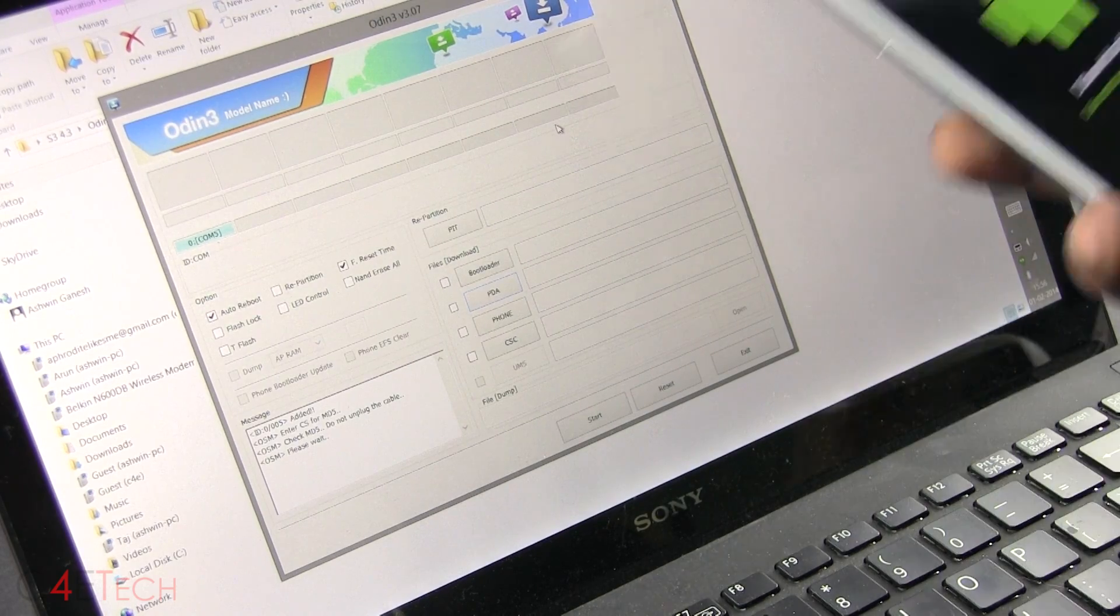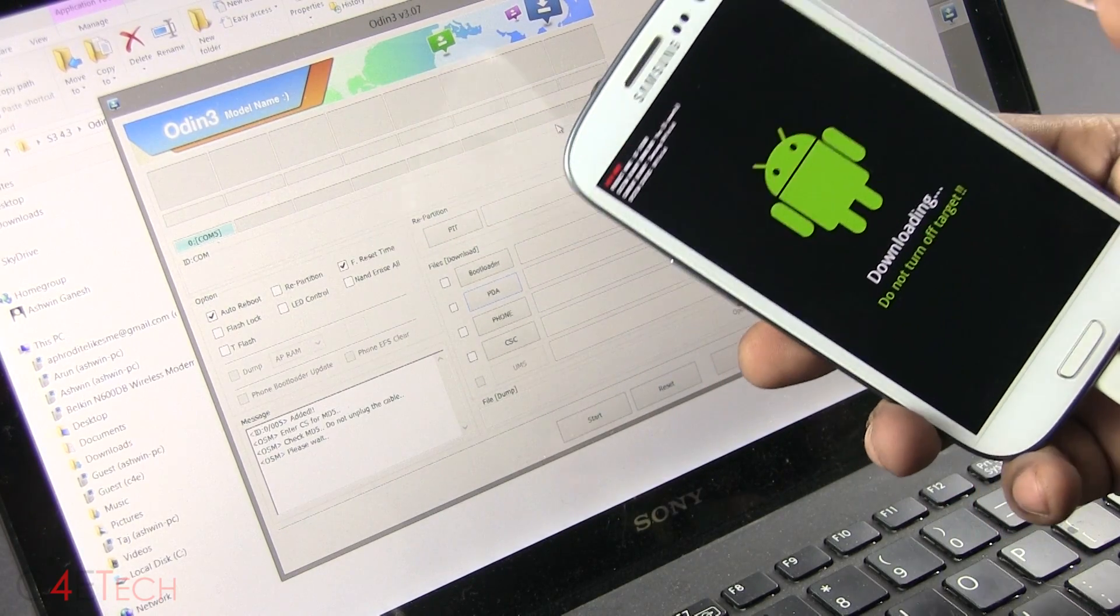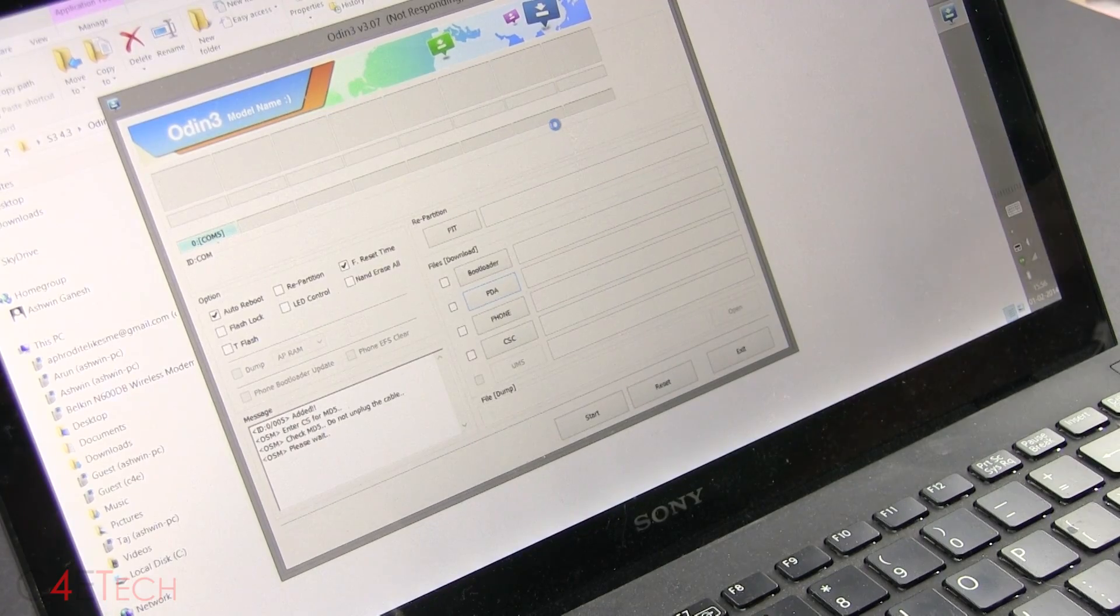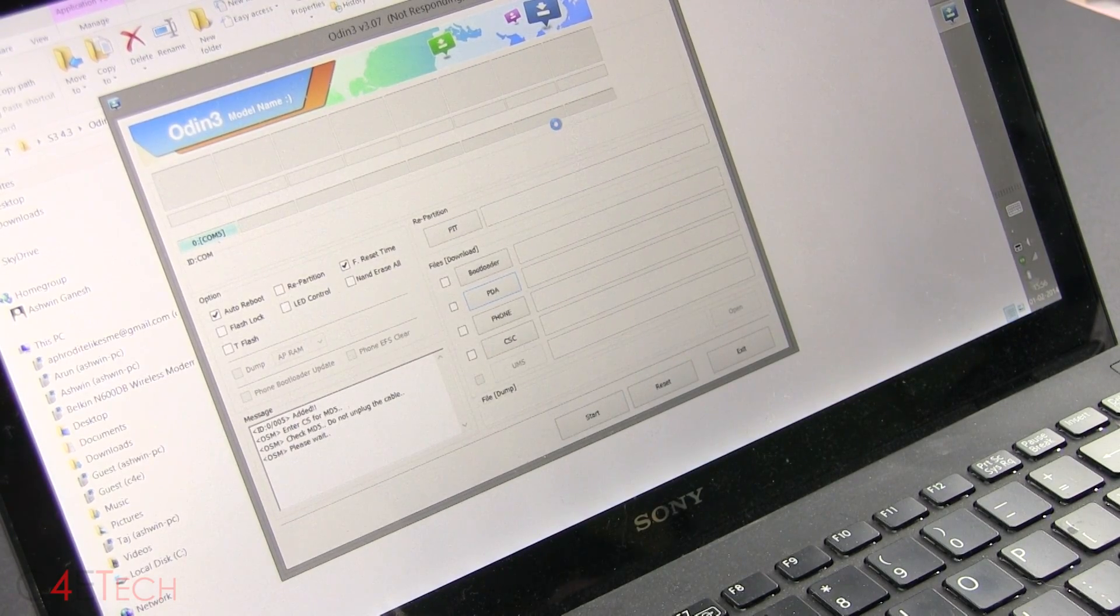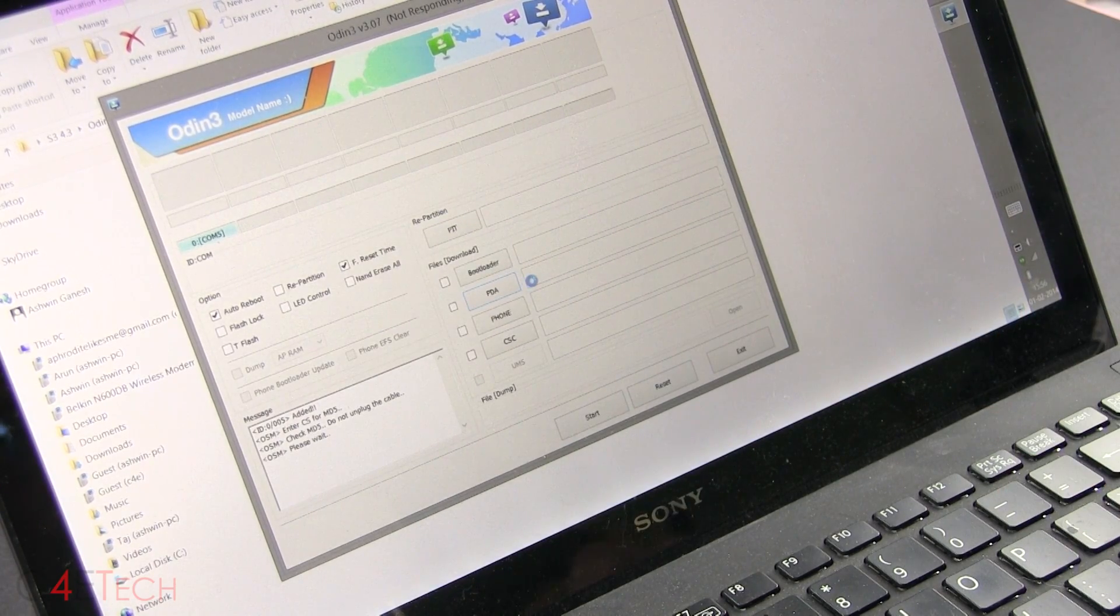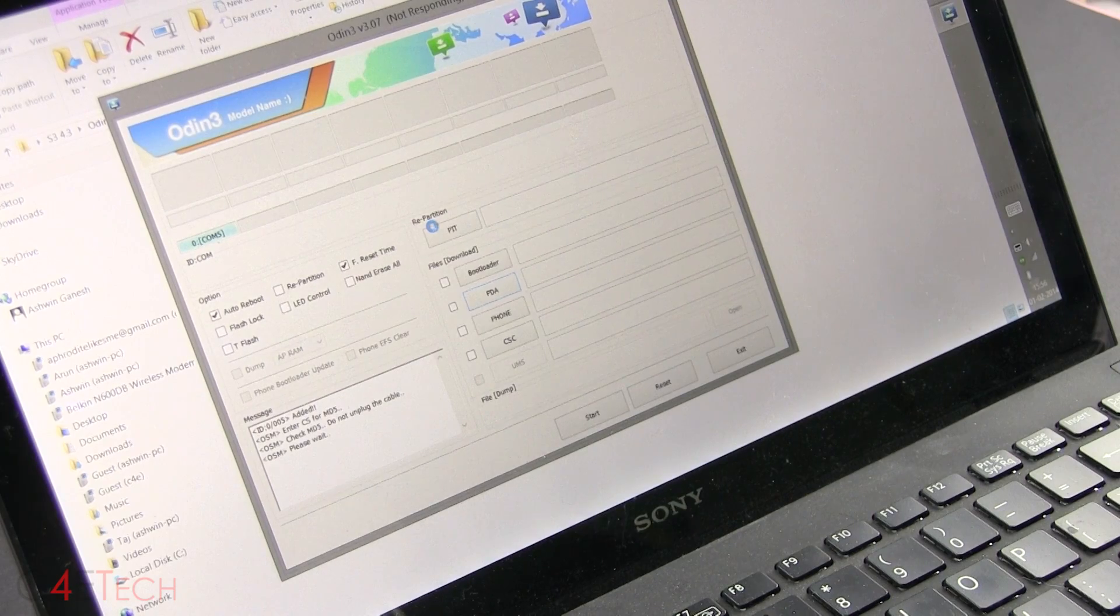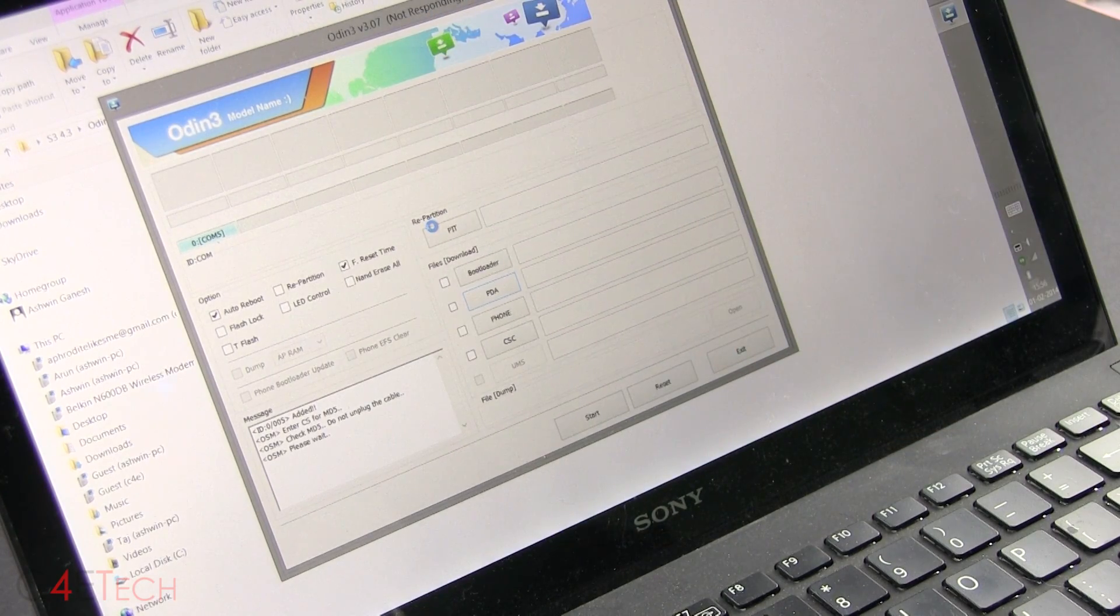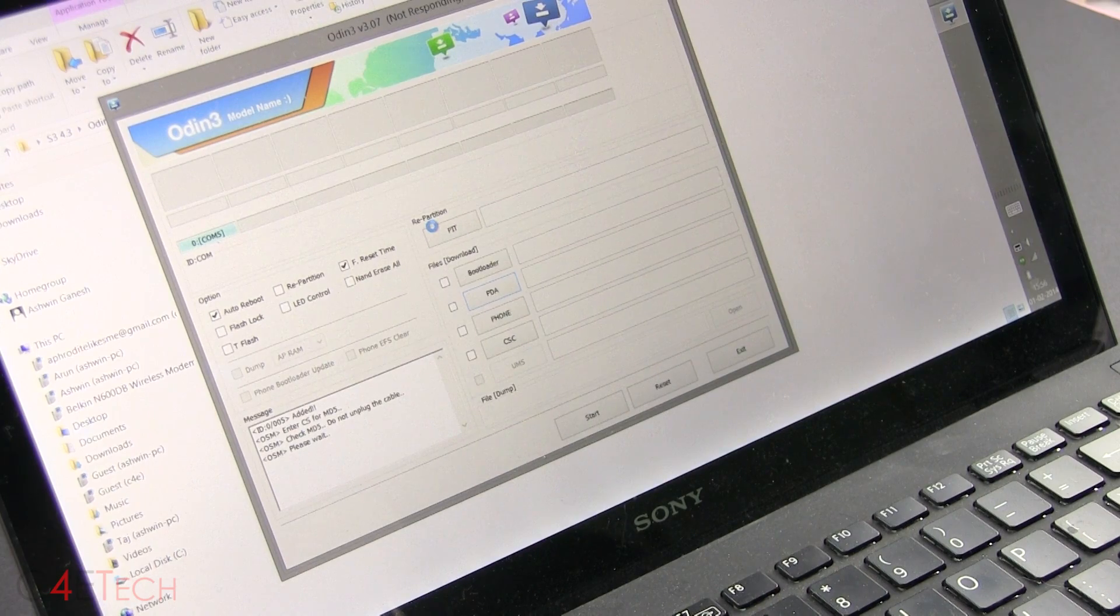So your phone is still in download mode. This is what you're going to be seeing on your S3. Do not do anything to the phone. Just leave it as it is. And this will take a few seconds. It will seem as if Odin is not responding. Don't worry. That's normal. That's the way it works. Just give it a few seconds.